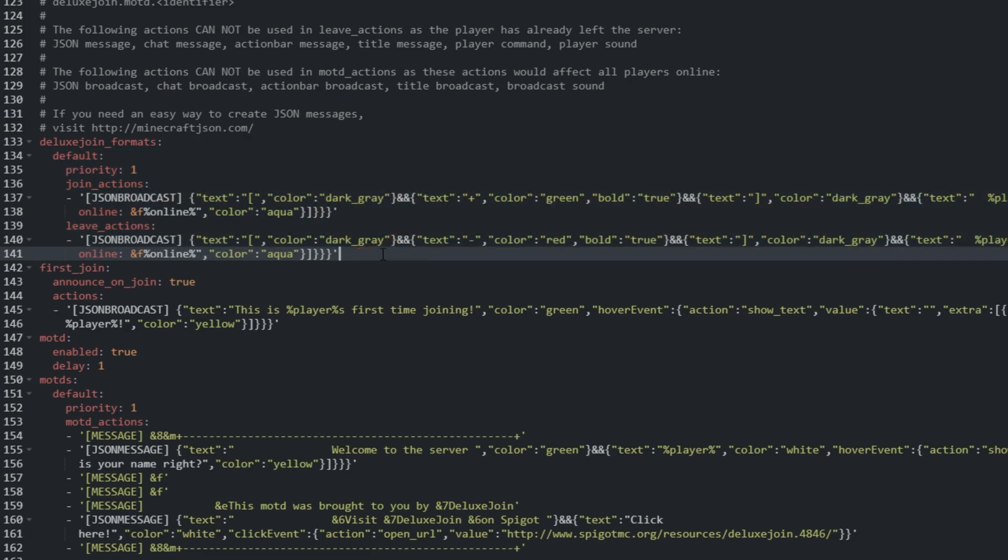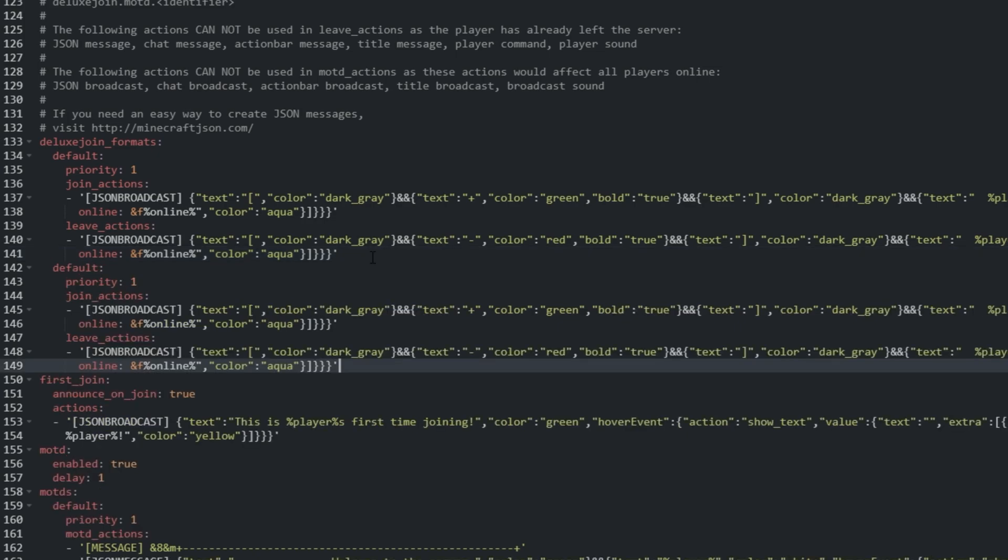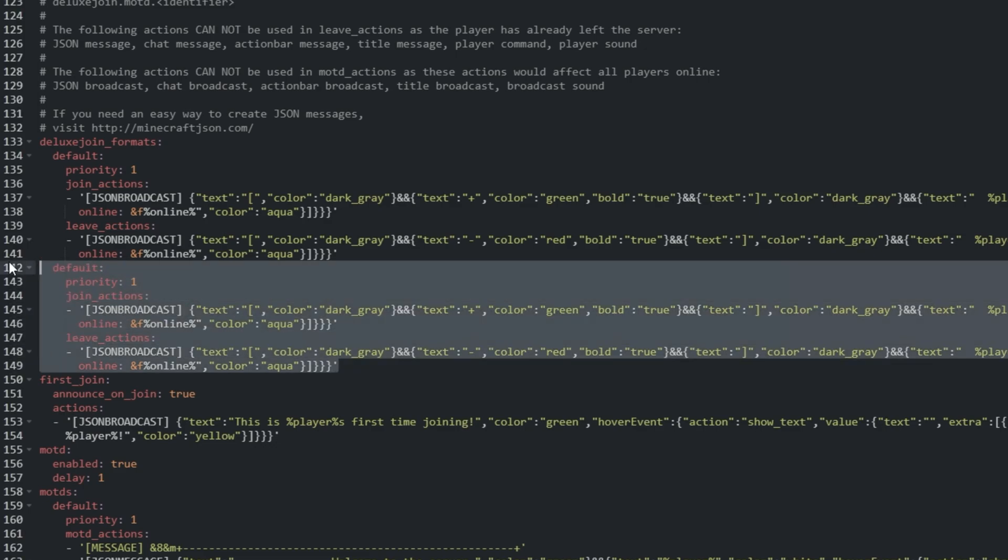Then, I'll hit paste. We've just made our own format group.